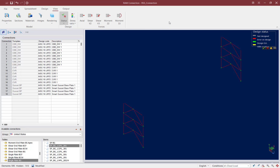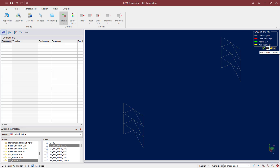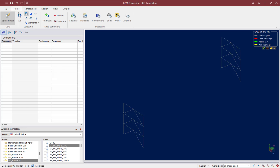Reviewing the design status for each joint, I can see that the designs were completed OK for all of my braced frame joints — they are all shown in green. I could click the green checkbox to isolate passing connection designs, click the red X to see connections with errors, or isolate connections that produced warnings. I'm not seeing any errors or warnings in this model for my current selection.